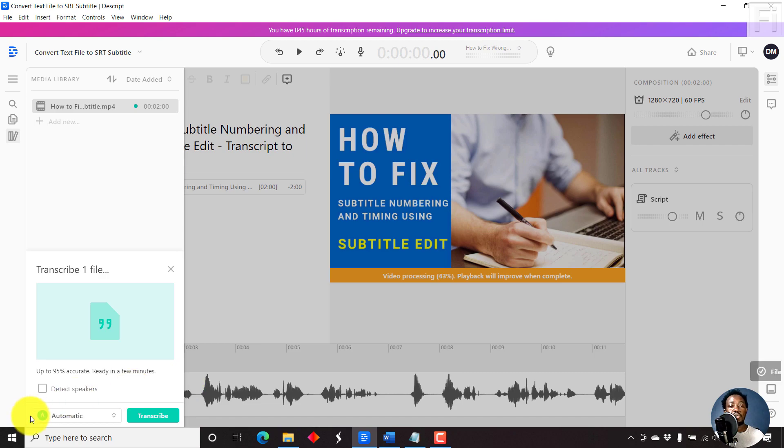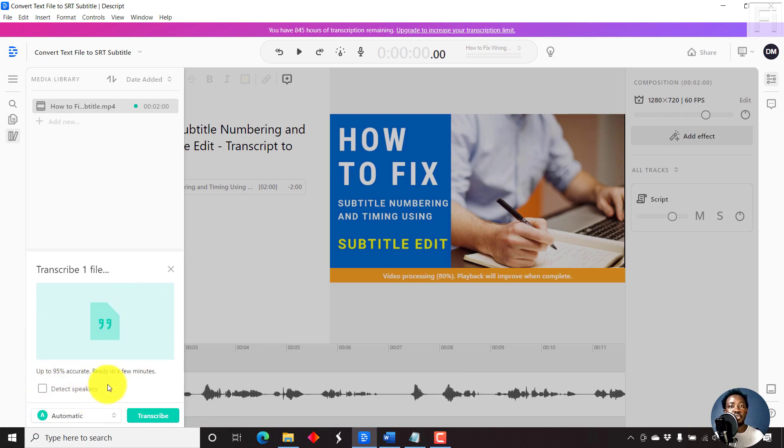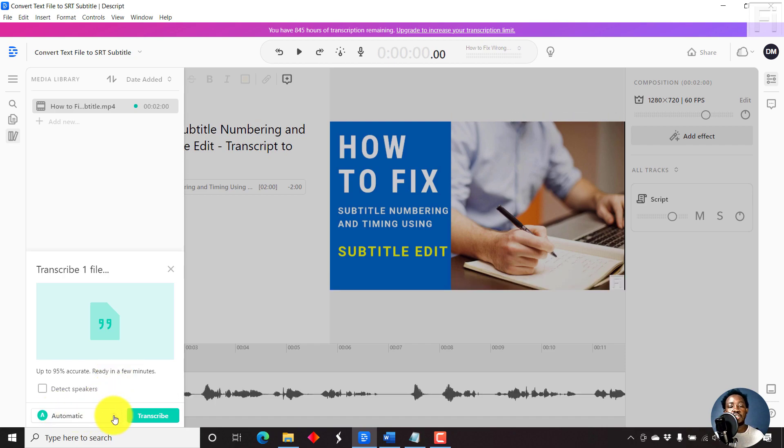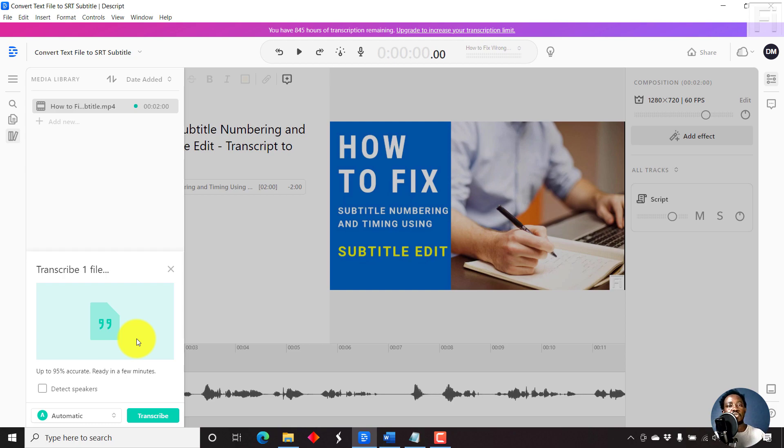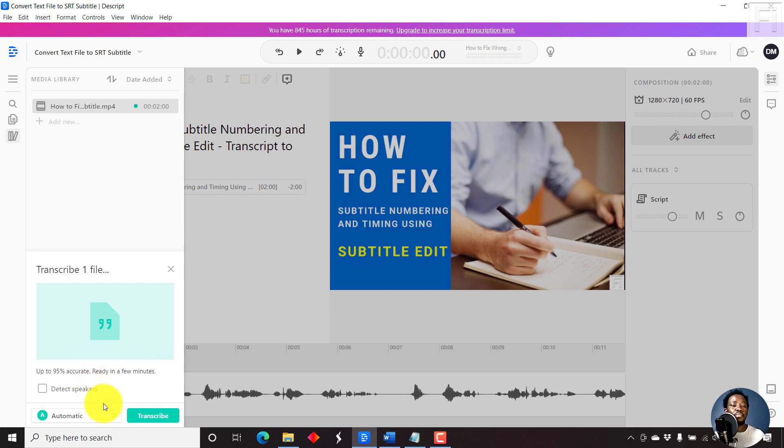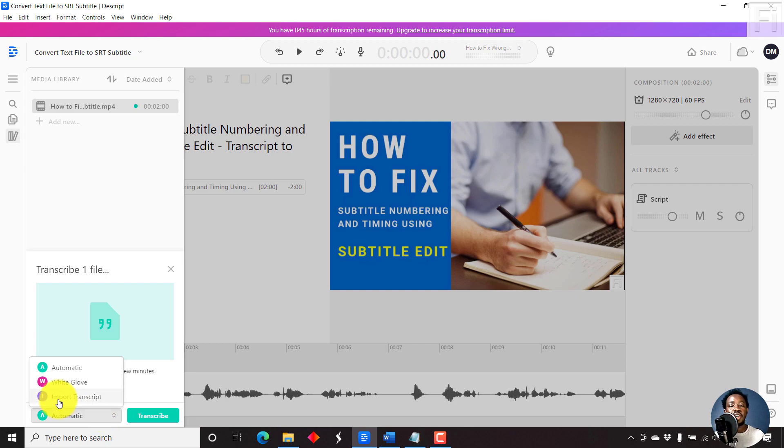Now the next option, we need to select the option that we want to use. This is on the left. How do you want to use it? Automatic transcription, which is pretty awesome using Descript. Because Descript is an automatic transcription application, it's also a podcasting application, and now it's a video editing application. But what we need to do is just click on this arrows here and select import transcript.